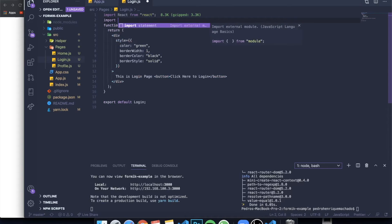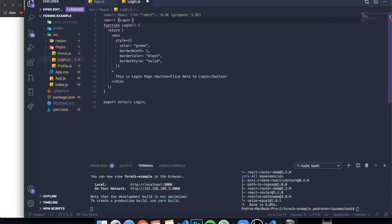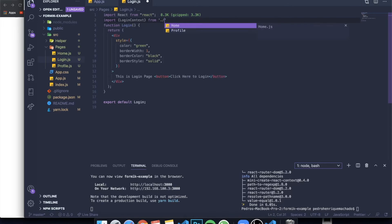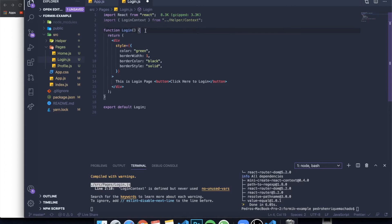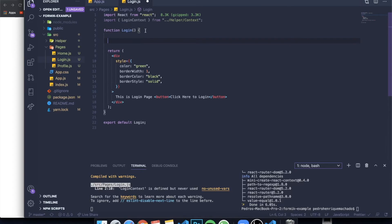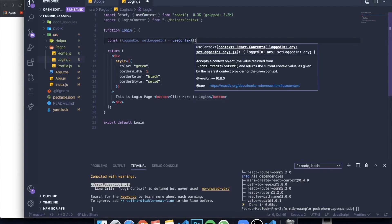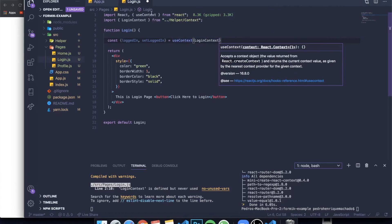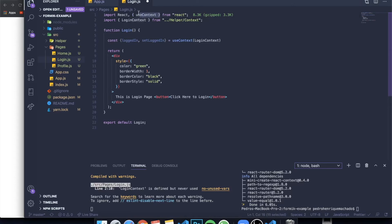We import the same loginContext that we created: import loginContext from two dots slash helper slash context. Here at the bottom we can use the useContext hook. We write const with curly braces — not square brackets — and inside we write the state values: first loggedIn, then setLoggedIn, exactly how we wrote them earlier. It needs to be the same. Then we set this equal to useContext(loginContext). When I wrote useContext it automatically imported useContext at the top, but make sure it is imported if it doesn't. Now we have complete access to the loggedIn state and the setLoggedIn function.